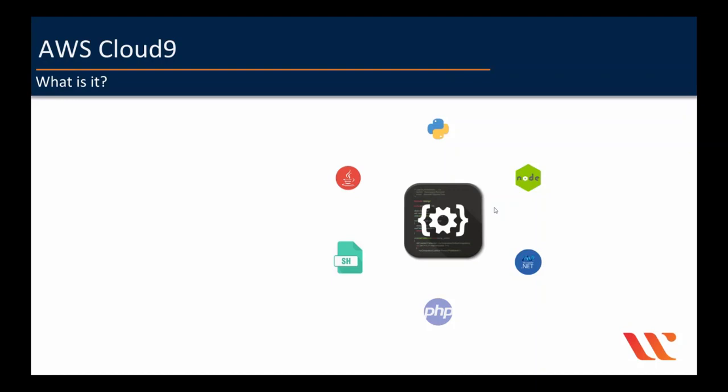And be it with any programming languages, you have to set up runtimes. Let's say for Java, you have to install and set up JDK or JRE. And for Node.js, you need to install Node and NPM.